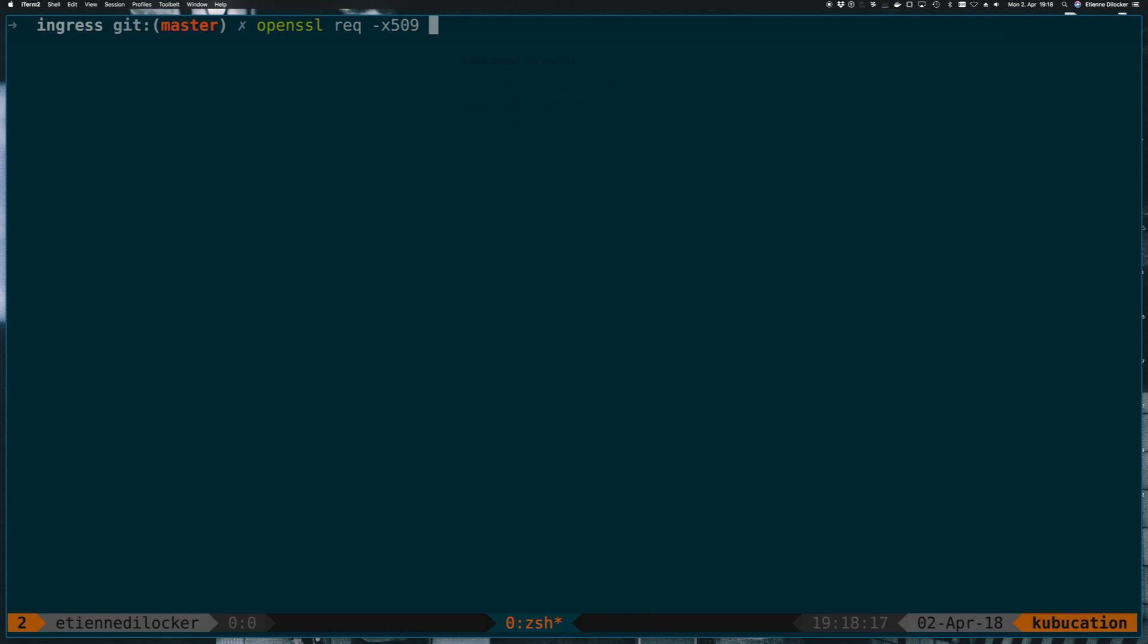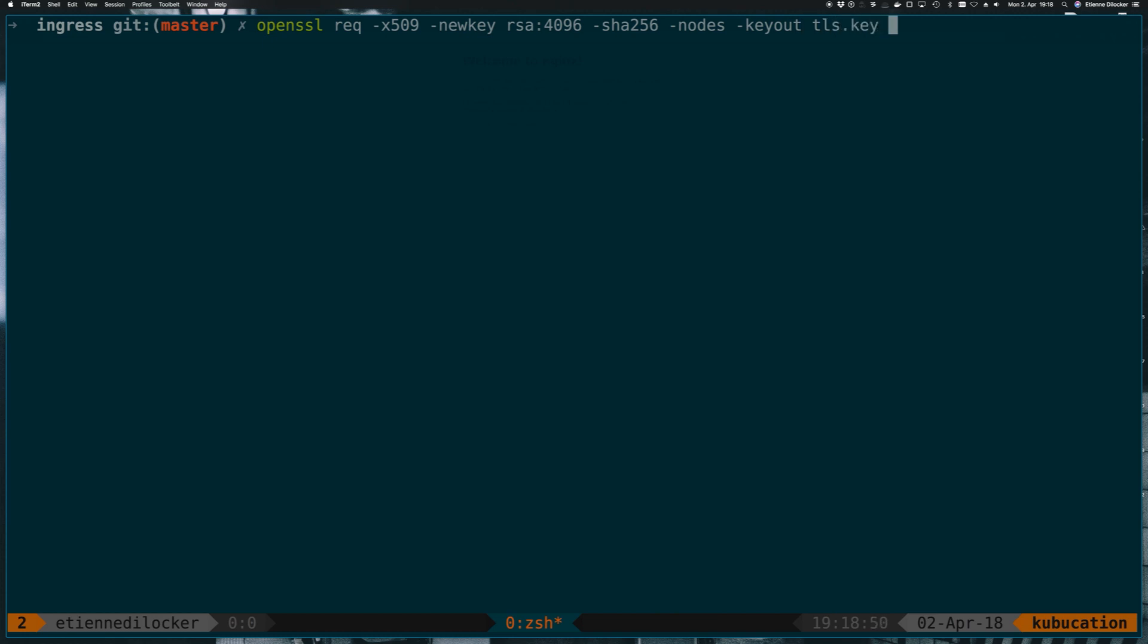And now you would usually specify the key but since I don't have a key created yet I can also say newkey and then the type of key is RSA and the length of the key is 4096. Next we specify sha256, this is the algorithm used for creating the certificate. And then since we don't want a password protection on our key it's nodes, this is not n-o-d-e-s but n-o-d-e-s. And the key that we want to specify should be called tls.key and then next to the key we also have the regular out parameter. Since this is the req one for creating a certificate this will be the certificate, so let's say tls.crt. And then just so we don't have to enter interactive mode I can also specify the subject right away and in there we will have the CN which stands for common name.